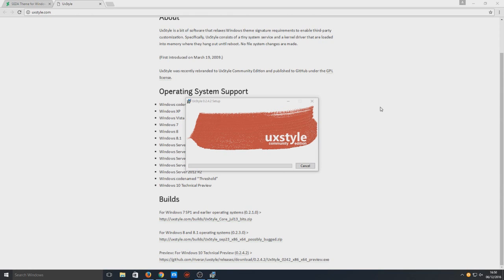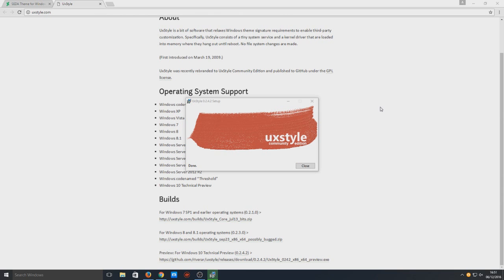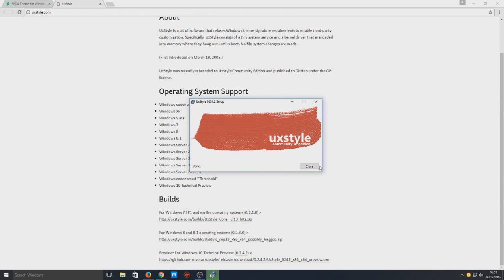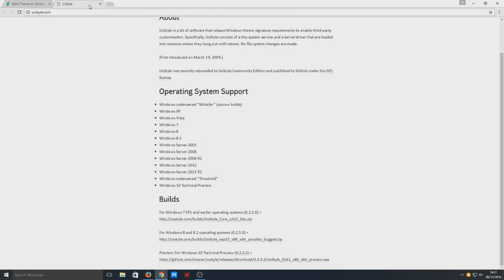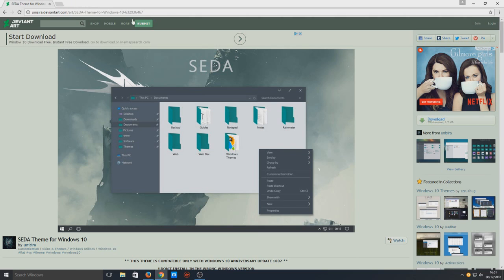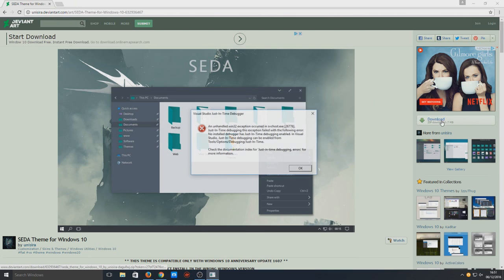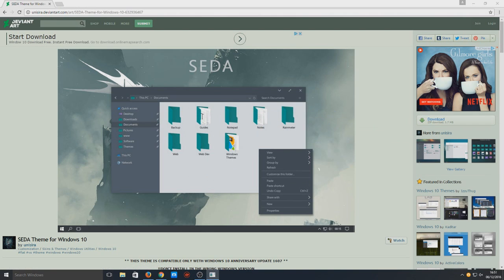Just give that a couple of seconds to run. That's now done so we can press close. Now we need to download this theme.